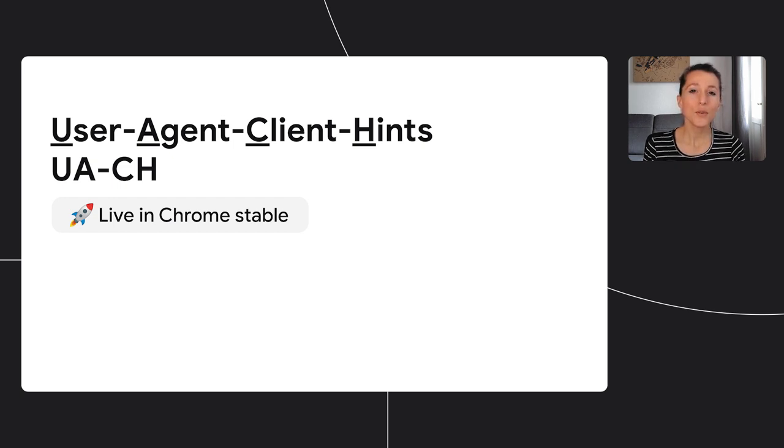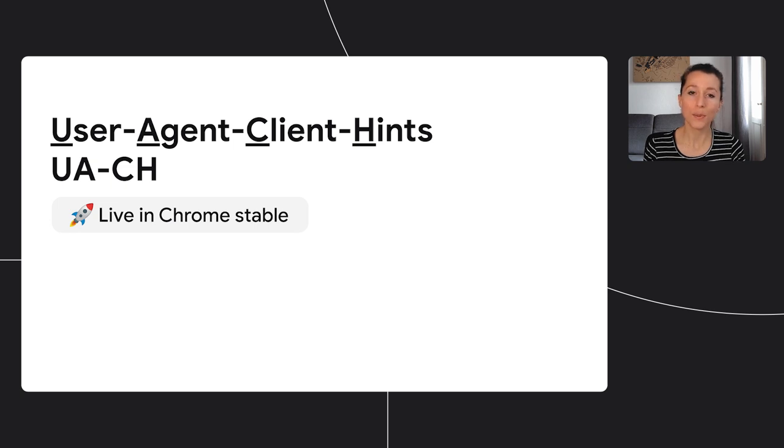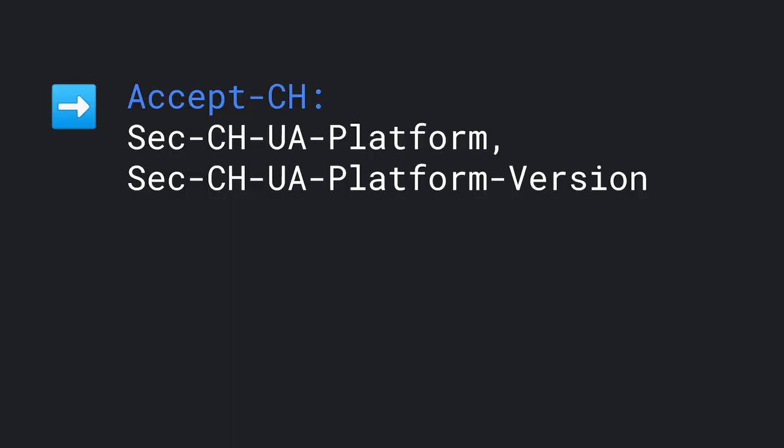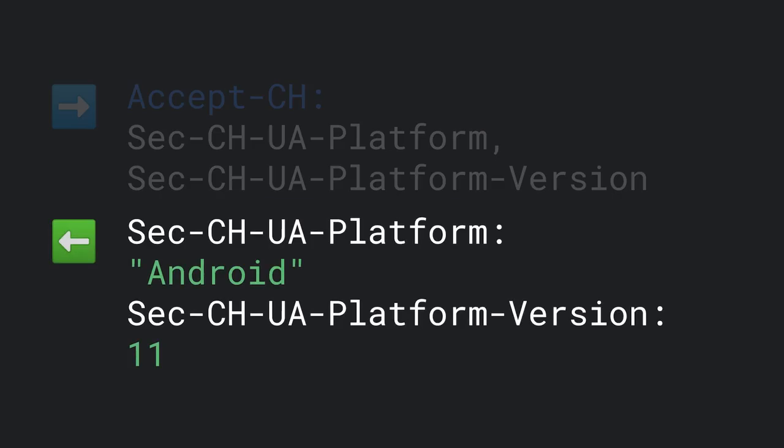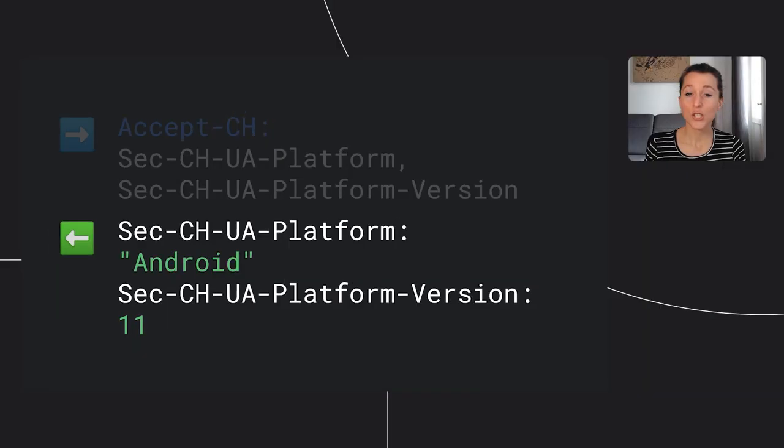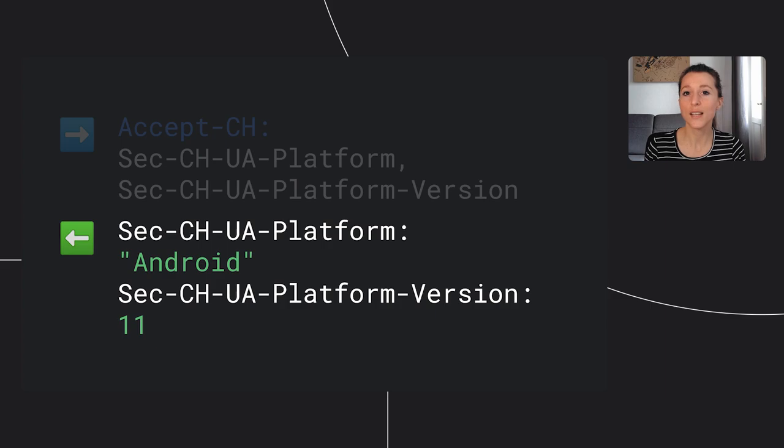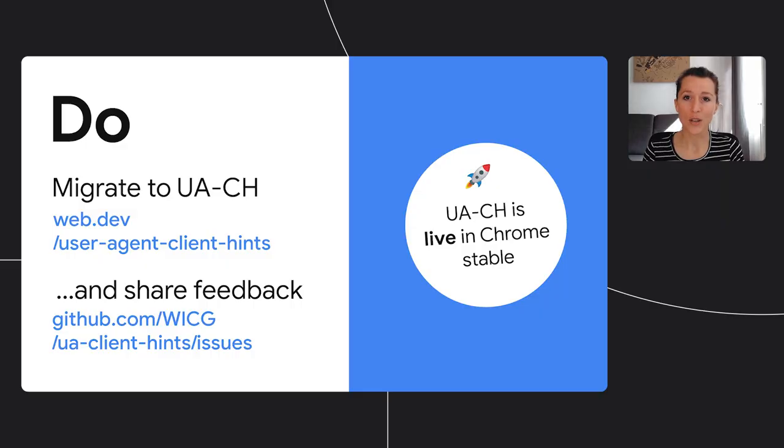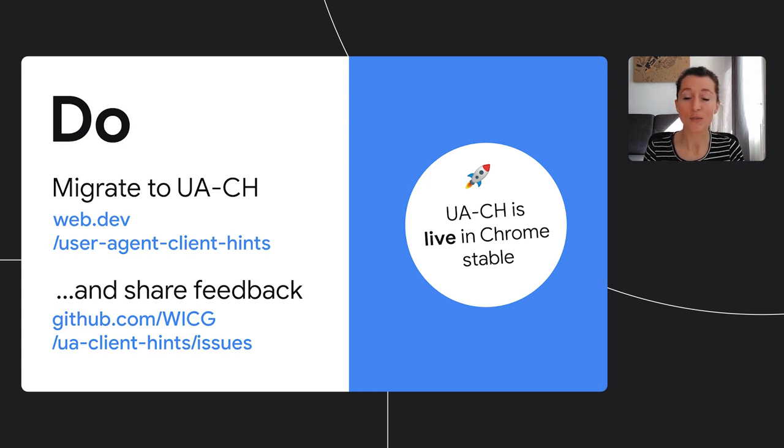What you can do instead is use User Agent Client Hints, or UACH for short. So with UACH, you do receive some broad values by default like the browser name, but if you need more specific information, you ask for it via header or via JavaScript, and the browser sends back only what's requested, which is also a cleaner developer experience because you get just the data you need. It's live in Chrome, but your feedback is still used to make sure the API addresses your use case, so migrate to UACH and if something is stopping you, please let us know.